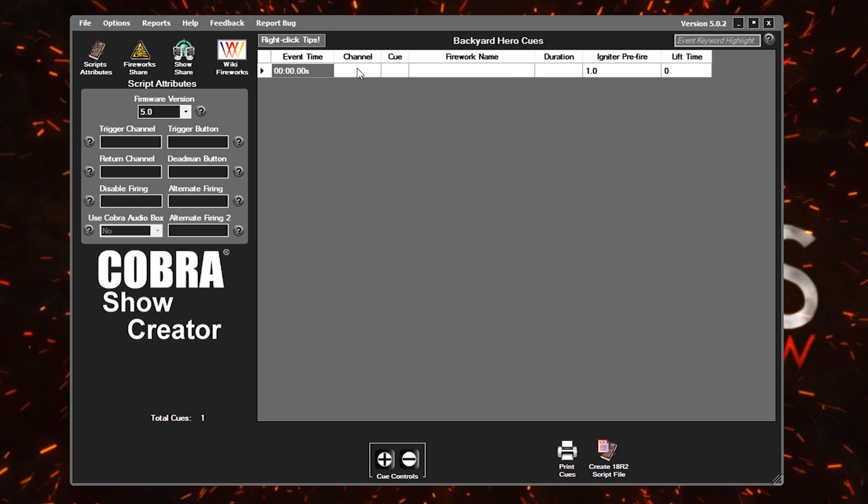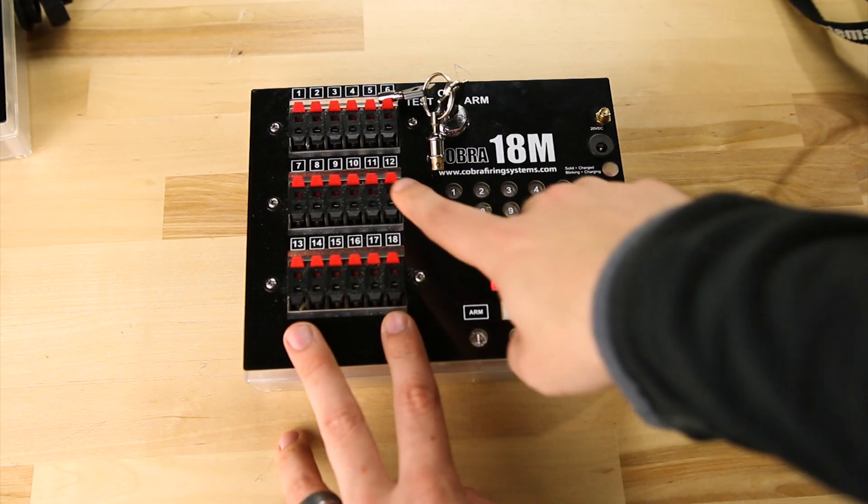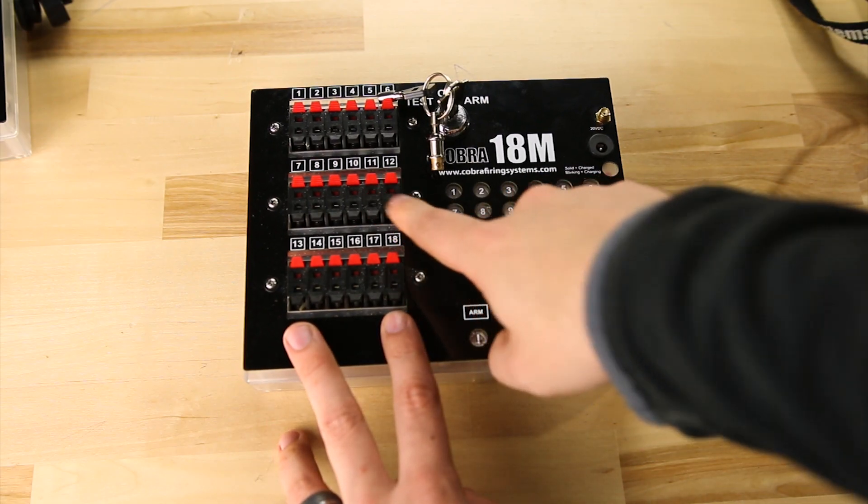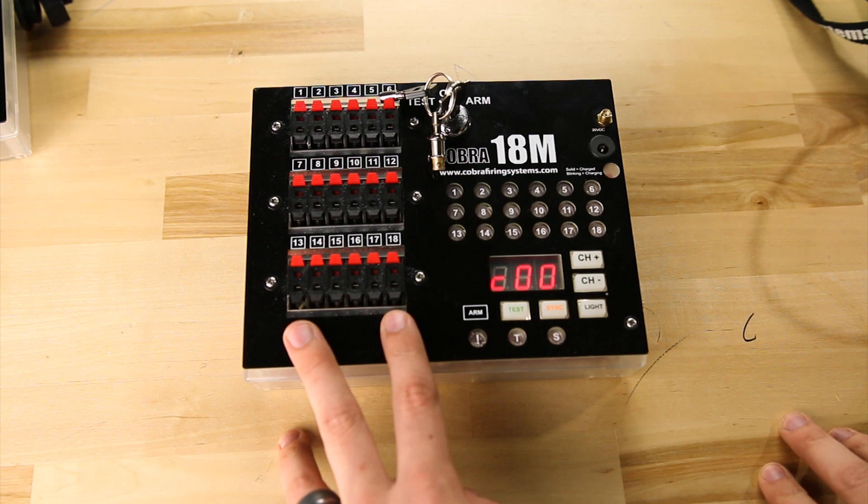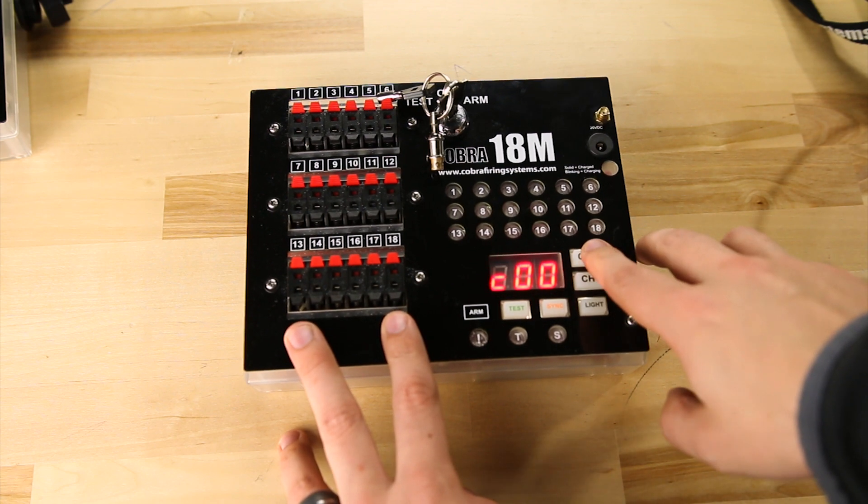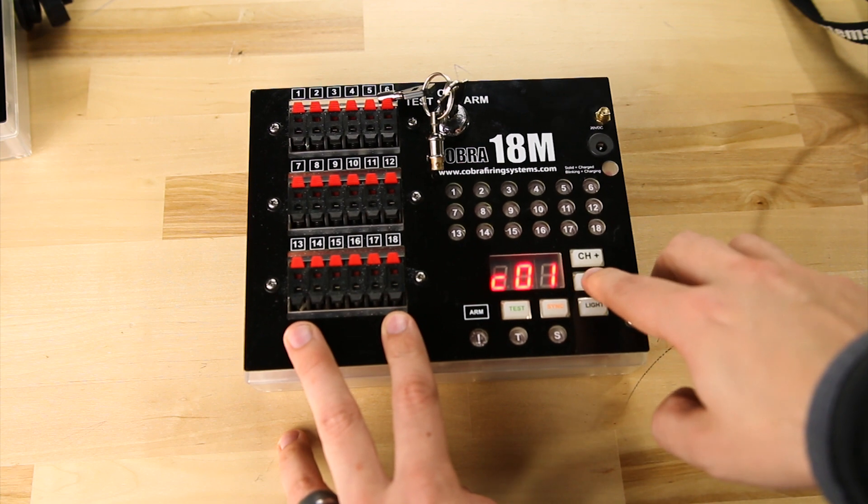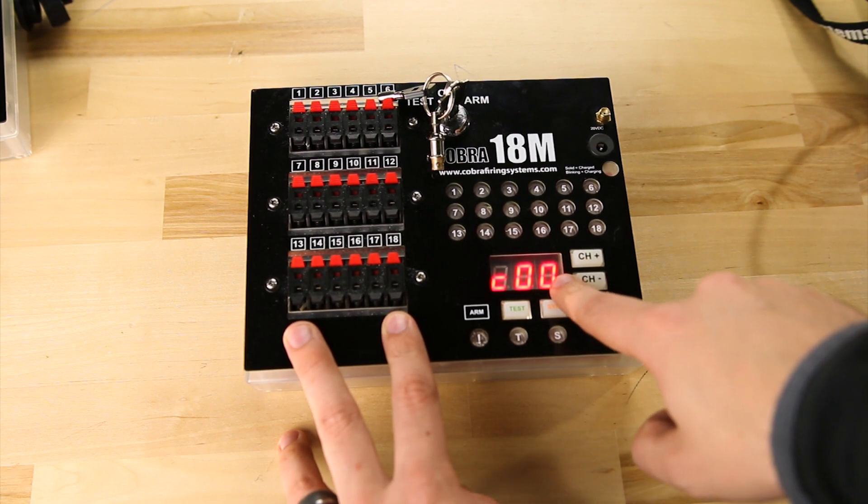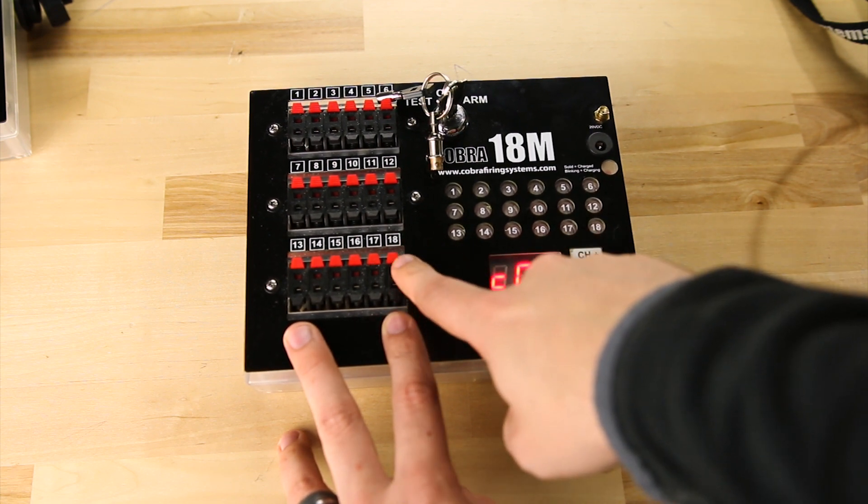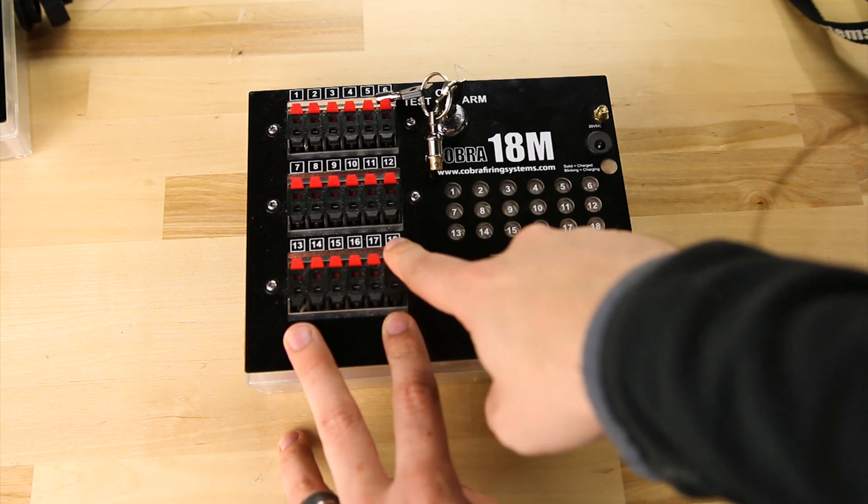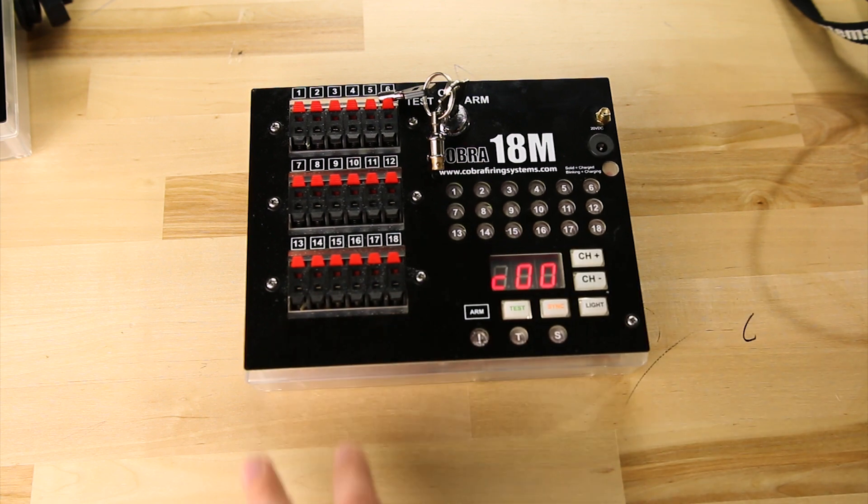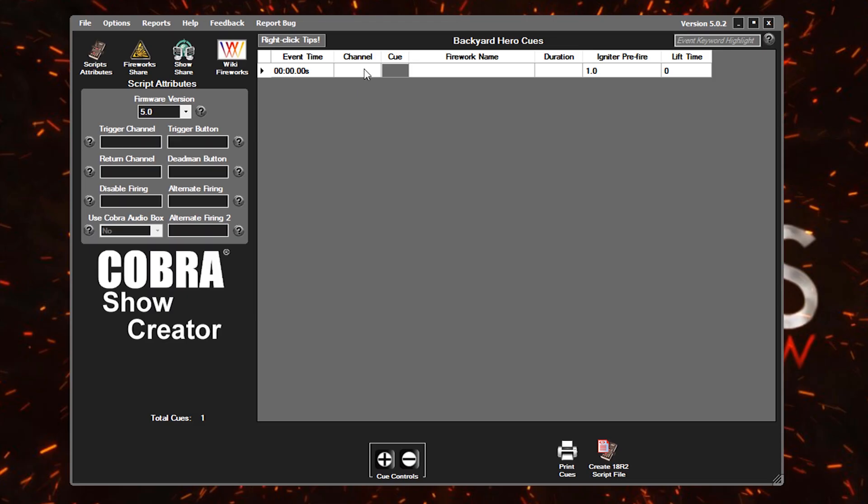Now the channel and the queue both pertain to the module that the firework is going to shoot from. The channel is the channel that you will set on your module. And the queue is simply the queue number that you'll have that firework plugged into. If this terminology doesn't make sense, I'll link up in the description below an 18M basics video that will walk you through how to do that. That first module will be zero then, and since this is our first firework on that module, this will be queue one.